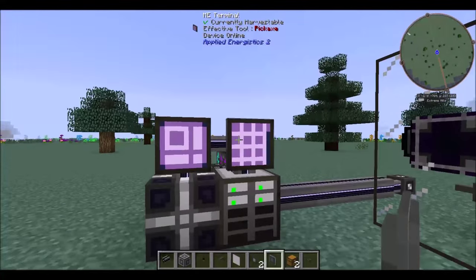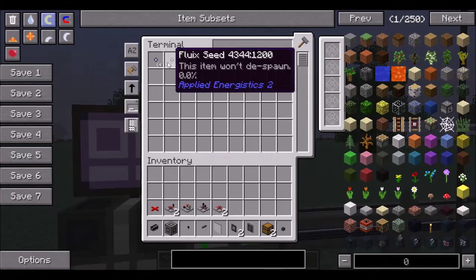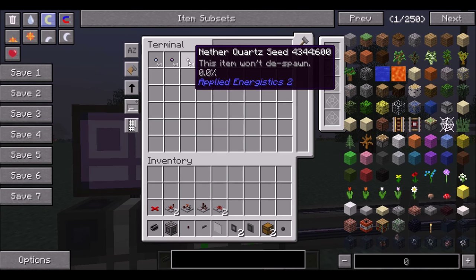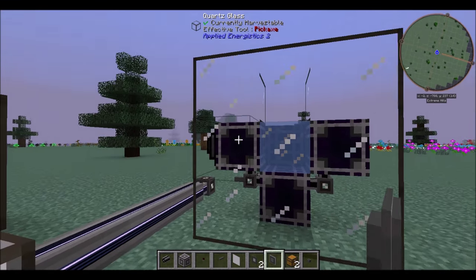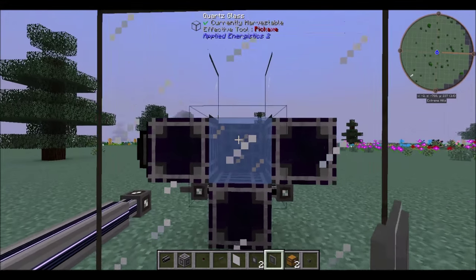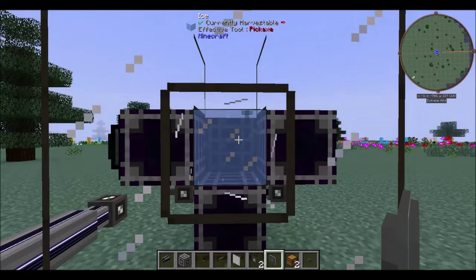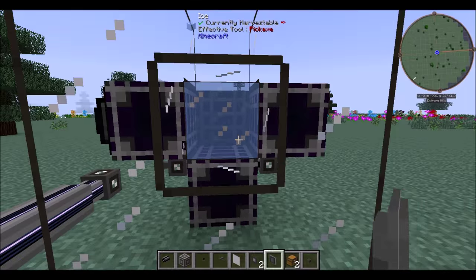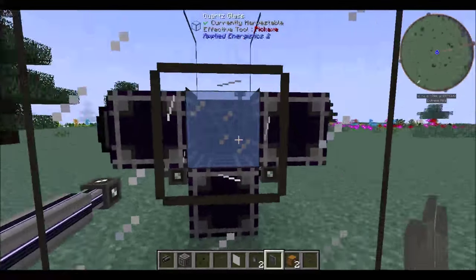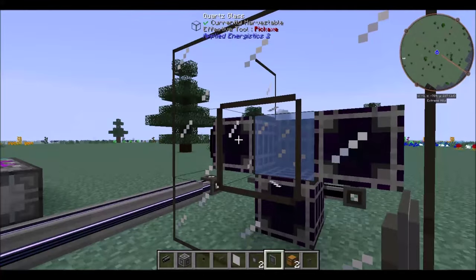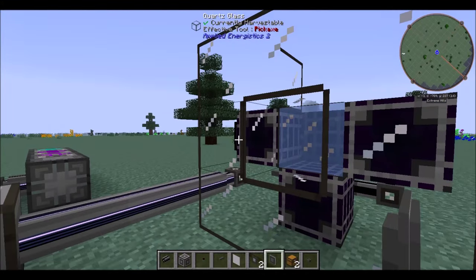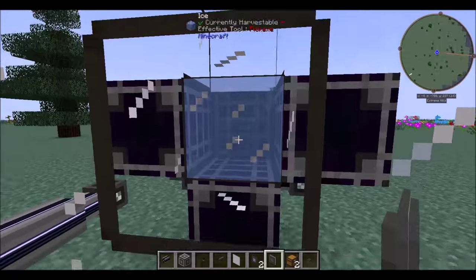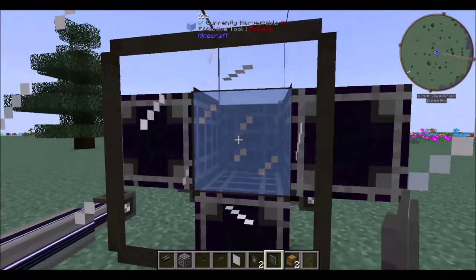Okay, so here's the situation. You've got these fluix seeds, these nether quartz seeds. You want to be able to put them into the growth accelerator right here. You want to be able to put your crystals in the water here.